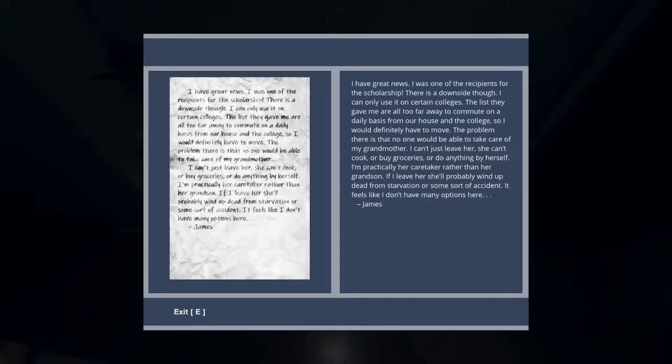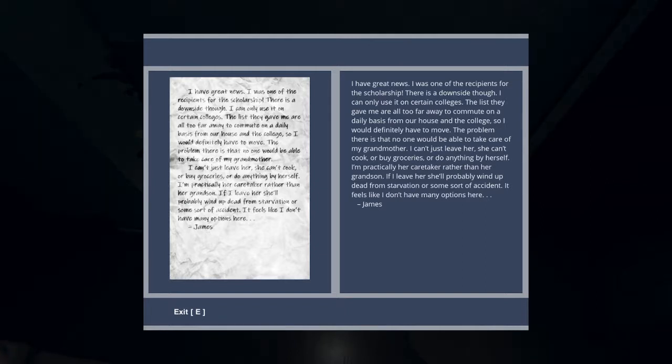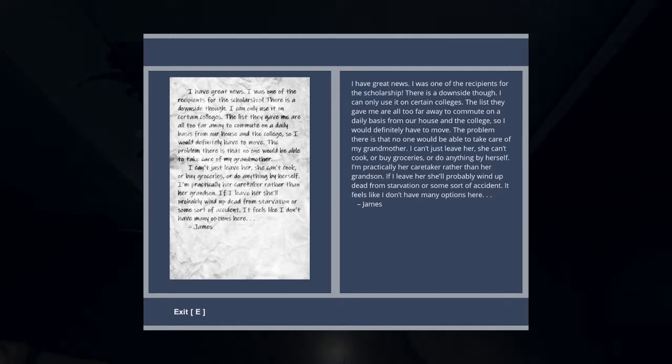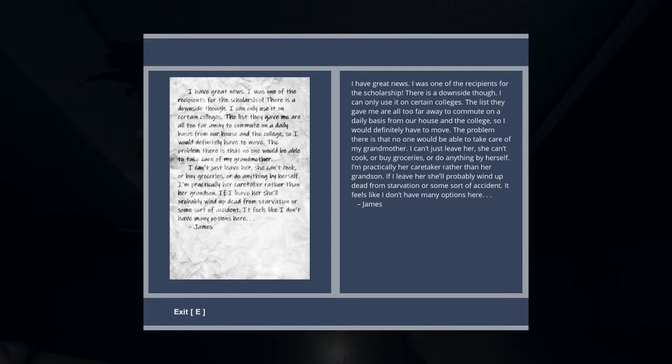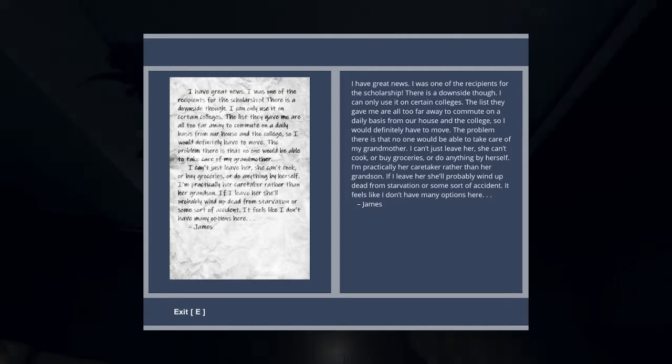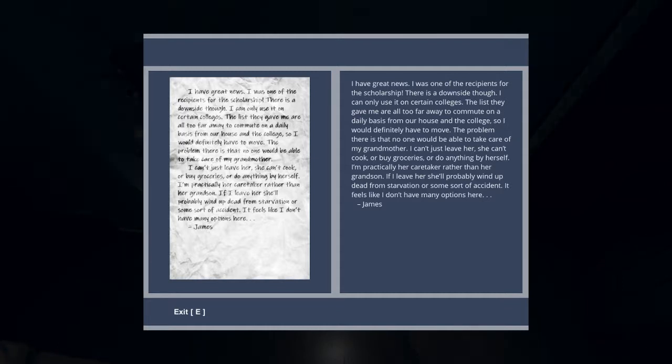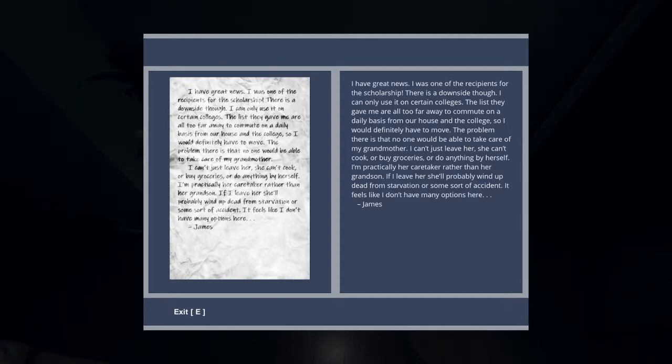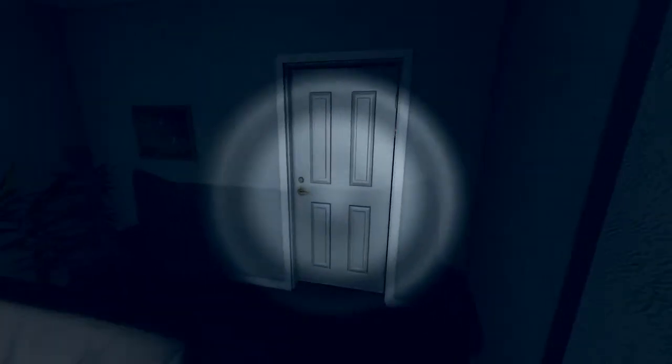Nope got wrong button. I have great news, I was one of the recipients for the scholarship. There's a downside though, I can only use it on certain colleges. The list they gave me are all too far away to commute on a daily basis from our house and the college, so I would definitely have to move. The problem there is that no one would be able to take care of my grandmother. I can't just leave her. She can't cook or buy groceries or do anything by herself. I'm practically her caregiver rather than her grandson. If I leave her she'll probably wind up dead from starvation or some sort of accident. It feels like I don't have many options here. James.